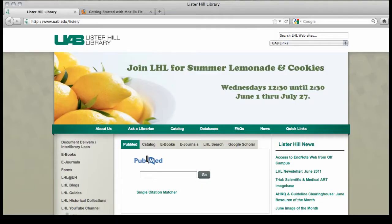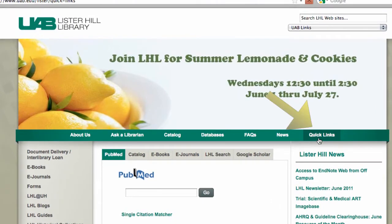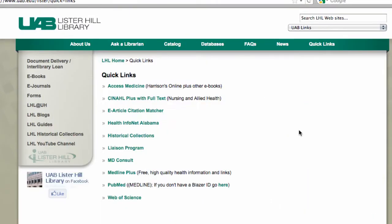To use CINAHL, start on the Lister Hill Library homepage, choose Quick Links, then CINAHL.